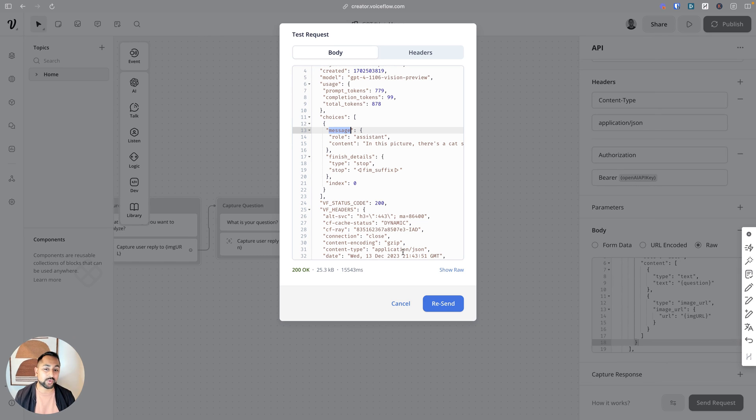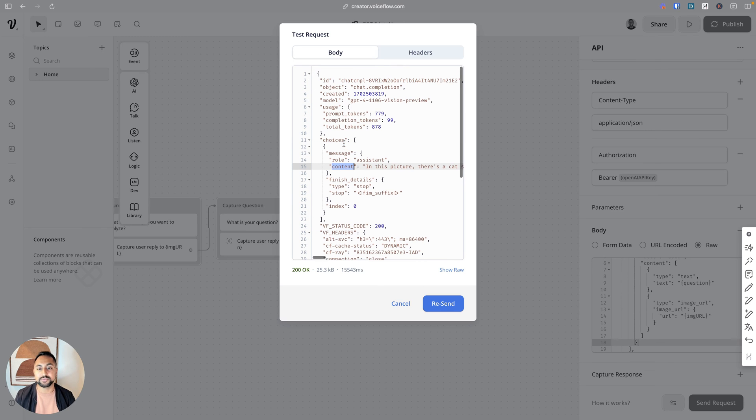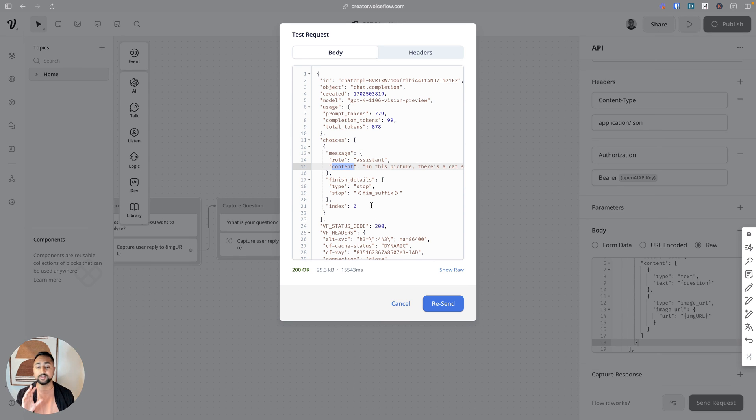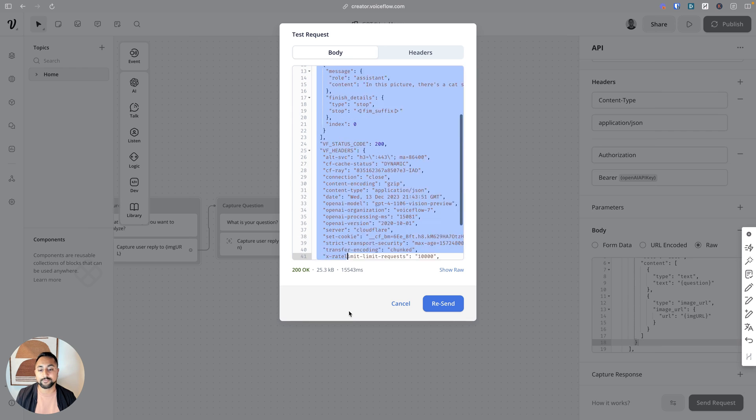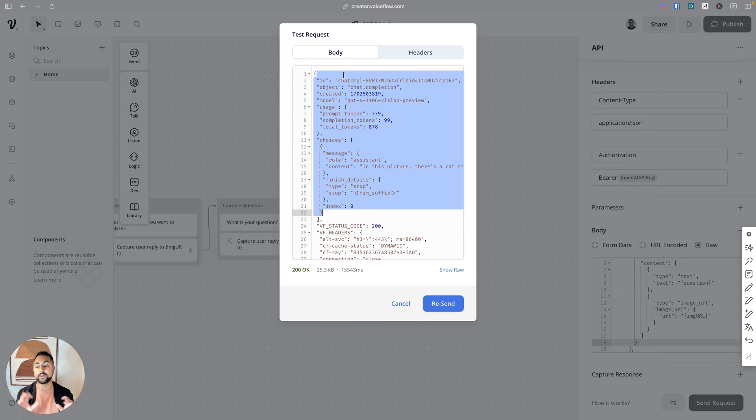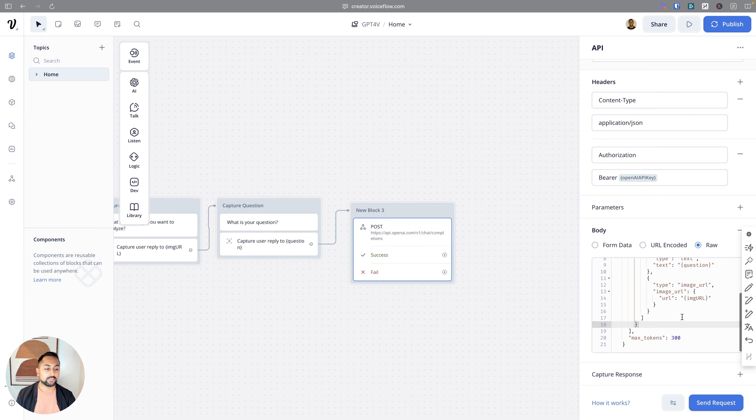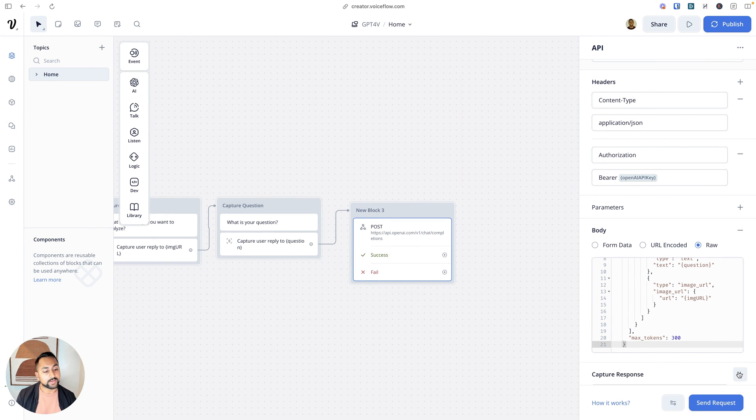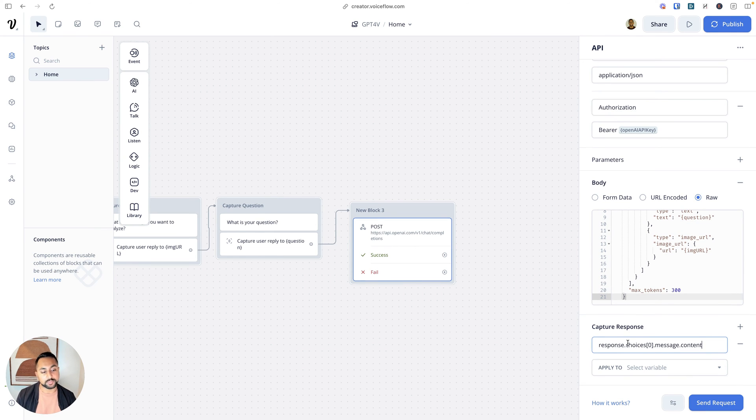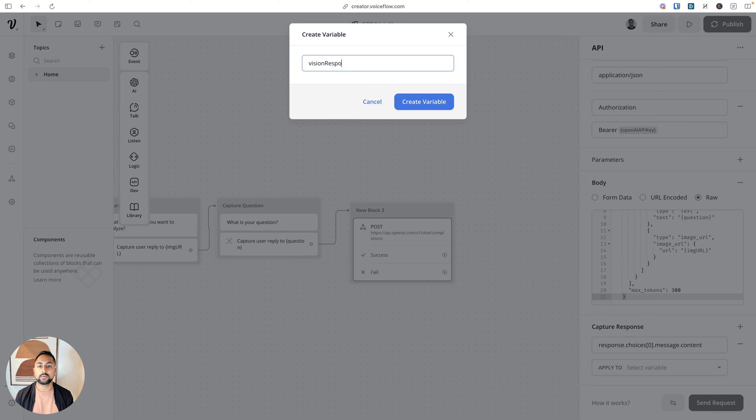There's a couple things we want to do. First, we want to capture this response. This is going to be in response.choices[0].message.content. I'm just going to remember that and type it down here and capture response. If you're unsure, copy this response into GPT and say how can I reference this. Important note here is that this entire first response, so everything above the status code, is captured in a default variable called response. I'm going to hit capture response, and inside here is going to be where I'm going to enter what I just mentioned: response.choices[0], so the first choice, message, and content. I want to save this to a variable called vision response. Perfect.